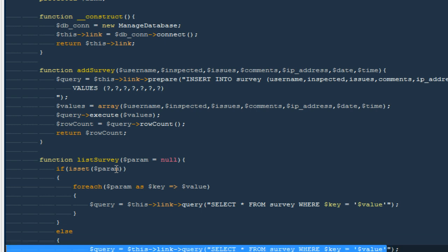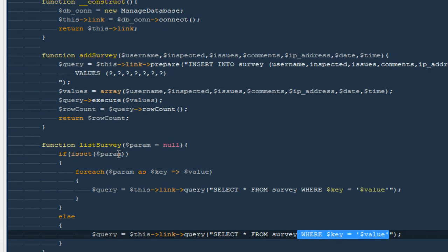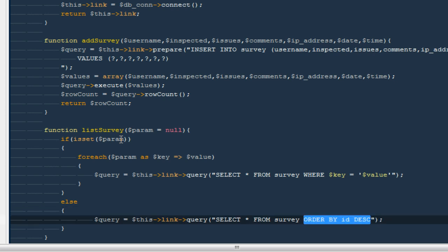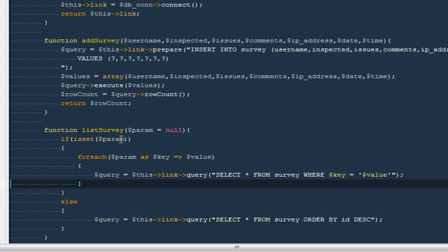We can copy and paste that query for the else case, just removing the WHERE clause and adding `ORDER BY id DESC` — so the latest entries show on top every time.